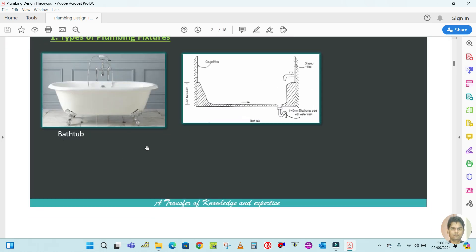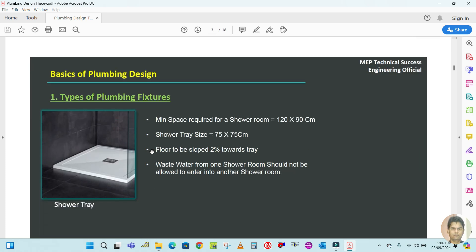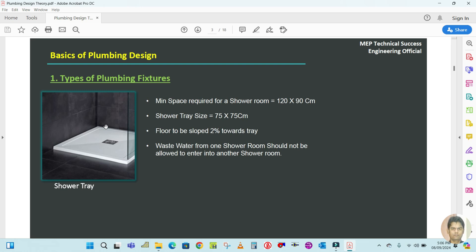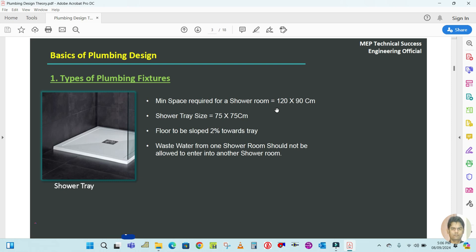The next fixture is the shower. You can see this is the shower tray, which looks like this. The minimum space required for the shower tray is 120 by 90 centimeters. The shower tray itself is 75 by 75 centimeters, while the minimum space required around it is 120 by 90 centimeters.